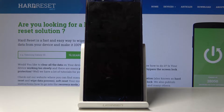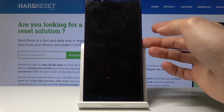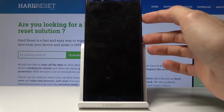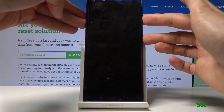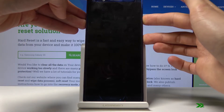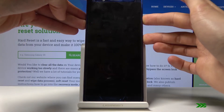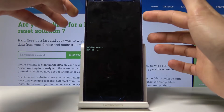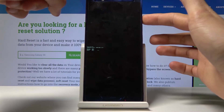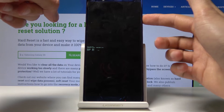And once it's off, you want to hold the power key and volume up — both keys together. And we should now be in boot mode.